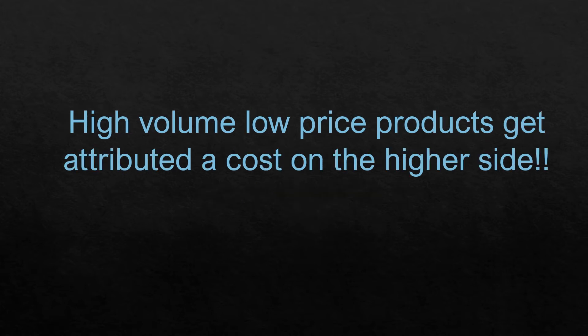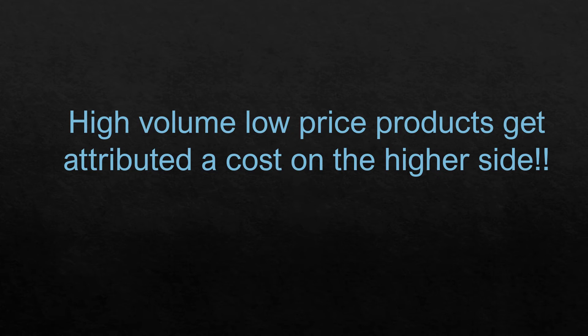As a result, the high volume, low price products get attributed a cost on the higher side. And quite often the pricing is derived out of cost. So we have cost plus profit as the driving factor for price. And as a result, because the product has been attributed a higher cost, naturally, the price of this high volume, low price product would also be pitched at a higher side as compared to the competition.